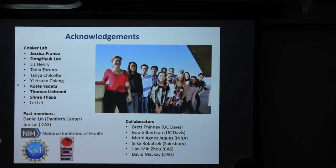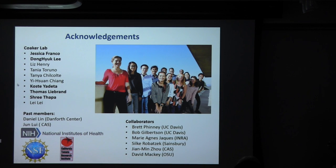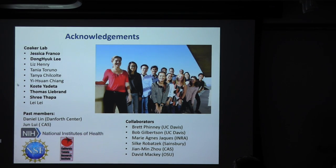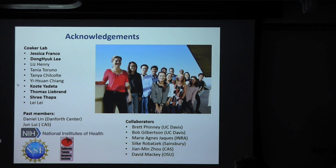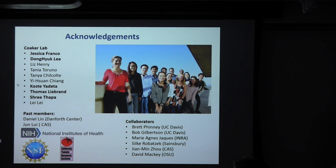I'd like to thank the people in the lab that have done the work. Work on RIN4 was initially started by Jun Li, a previous postdoc now a faculty member at the Chinese Academy of Sciences, and also Dong-Hui Li, a graduate student. Work on PBL13 was led by former graduate student Dan Lin, as well as Dong-Hui Li. Work on Clavibacter has been performed by postdoc Shri Thapa. Coast, Thomas, and Jessica have also contributed to the RIN4 project. Thank you to my collaborators and for funding support.